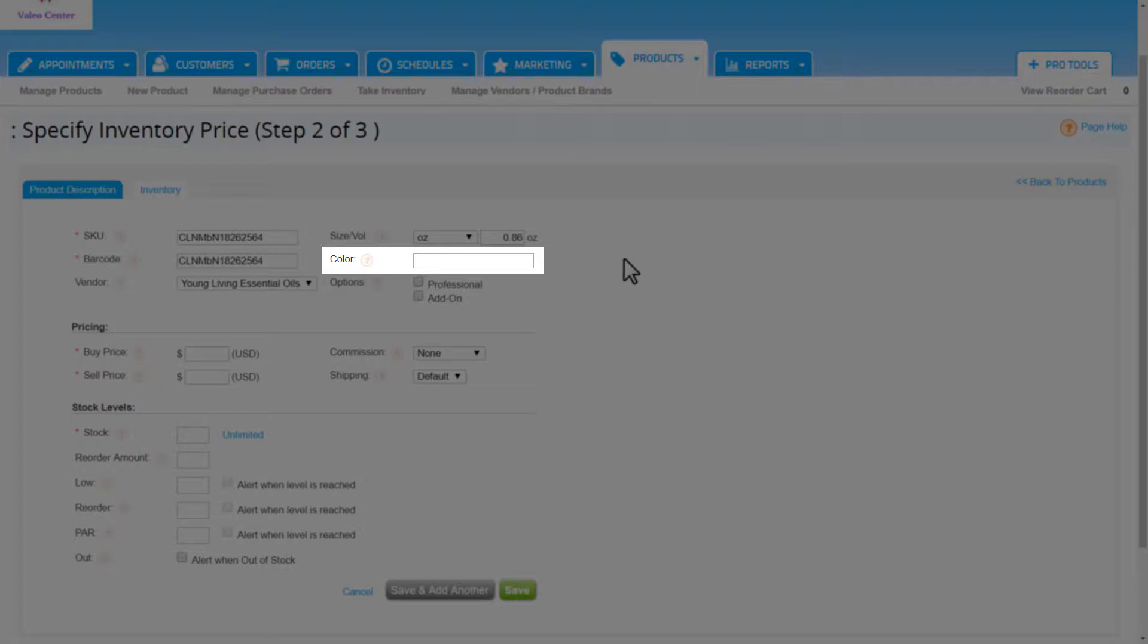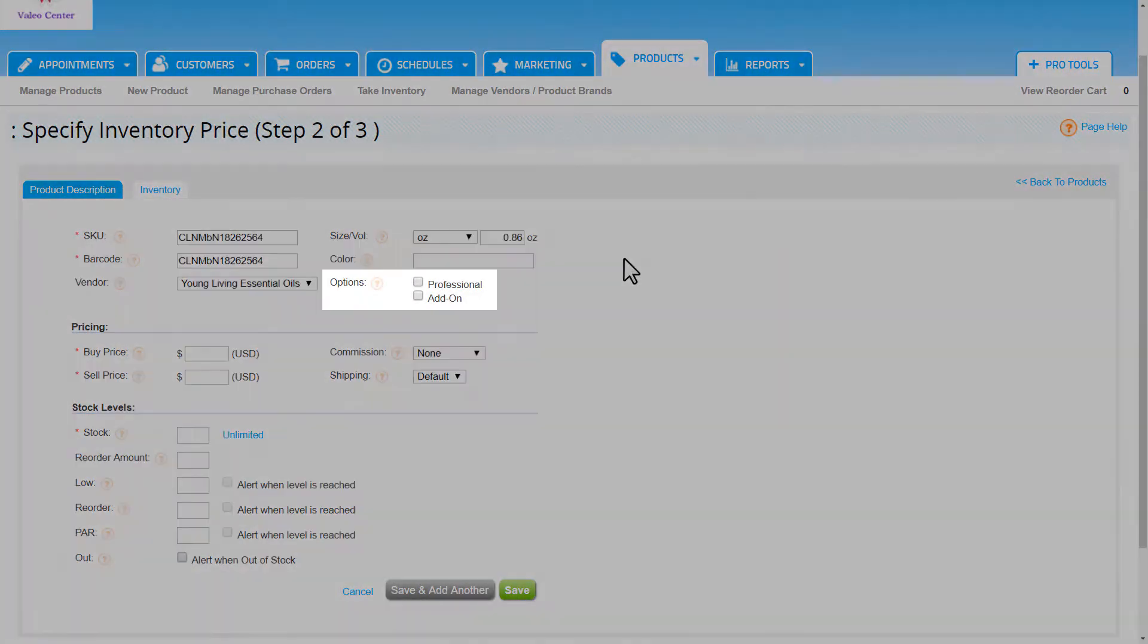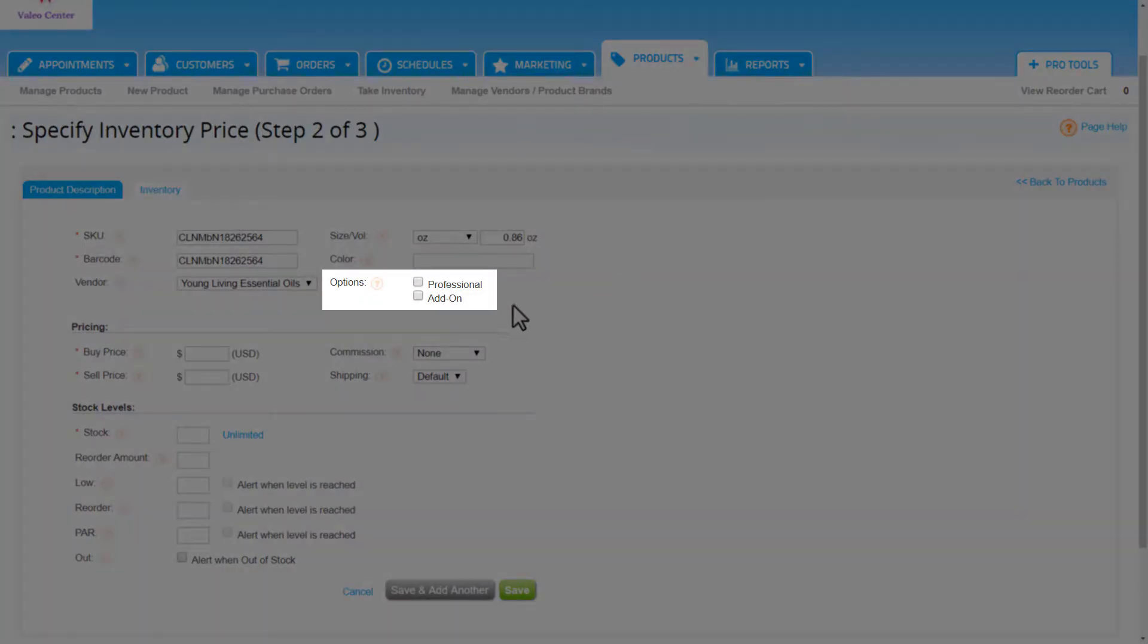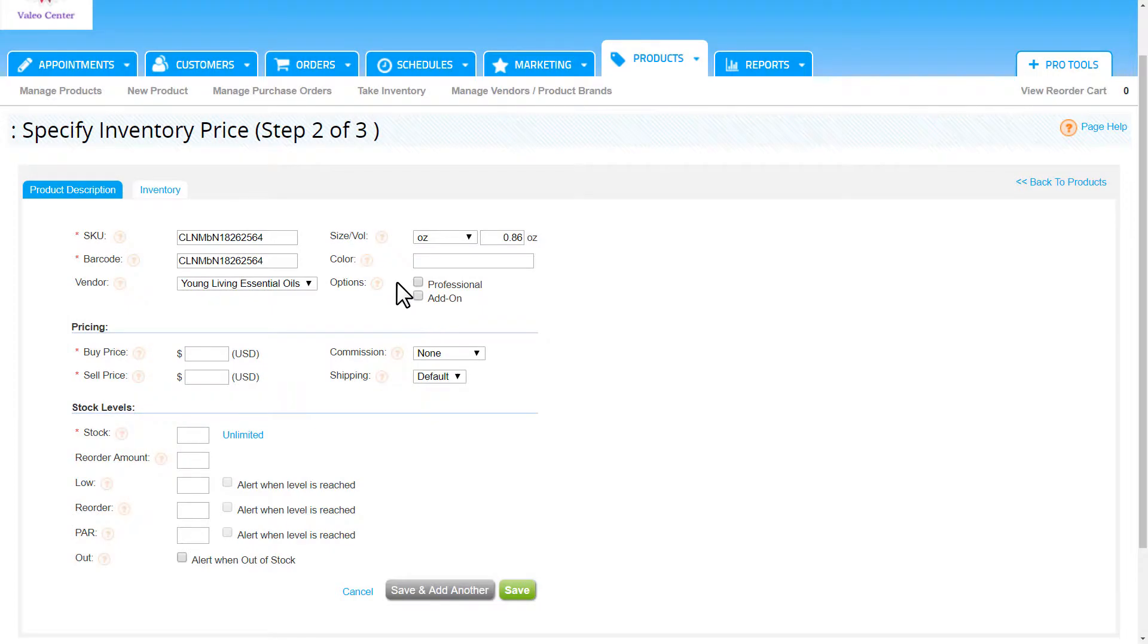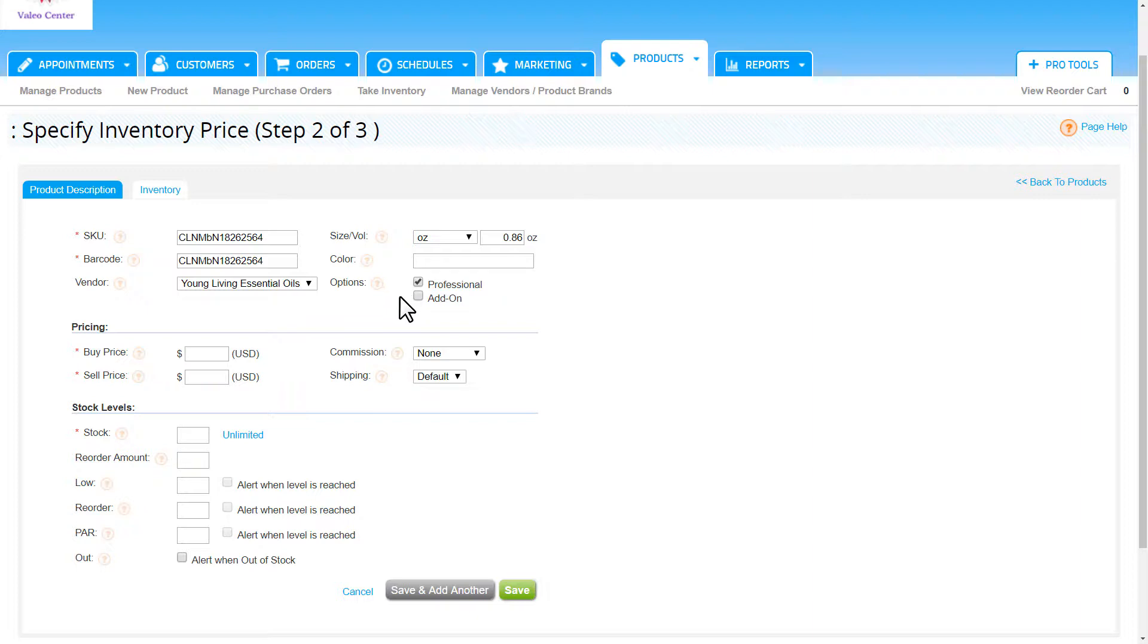Then we have a couple of options to enable. Enabling the professional option will make this product a professional product that can be used and tracked during services. Please note that if we choose this as a professional product, the size volume field must be added to use the product as a professional one.